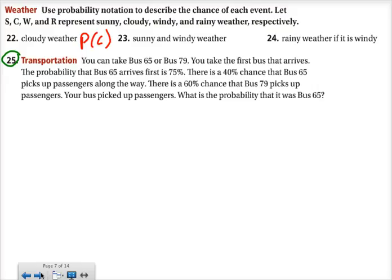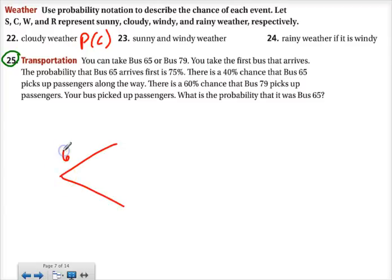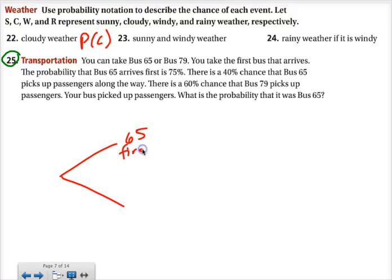Number 25: you can take bus 65 or bus 79. You take the first bus that arrives. The probability that bus 65 arrives first is 75%. There's a 40% chance that bus 65 picks up passengers along the way. There's a 60% chance that bus 79 picks up passengers along the way. Your bus did pick up passengers — what's the probability that it was bus 65? There are two buses when you get to the bus stop, and it could be that bus 65 will be first.